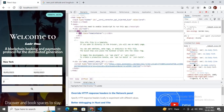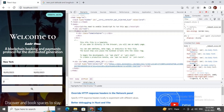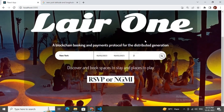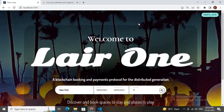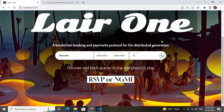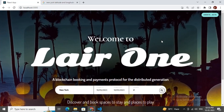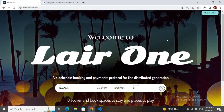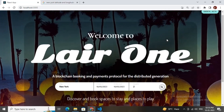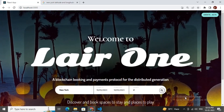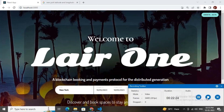Let me show you the responsiveness of the site — it is totally responsive and working fine. If you like this tutorial, please leave a comment, check out the GitHub for the source code, and try it on your PC.